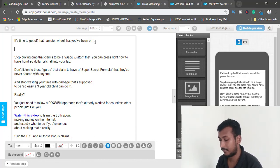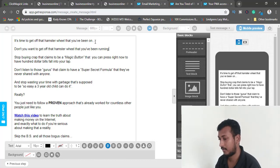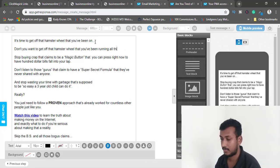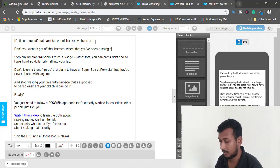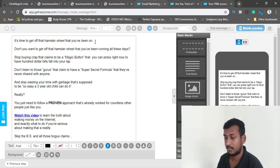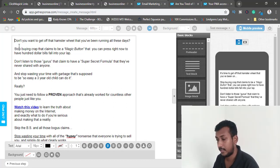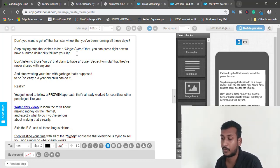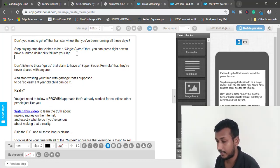The email starts with 'It's time to get off that hamster wheel you've been on.' I'm rewriting it in my own words: 'Don't you want to get off that hamster wheel you've been running on all these days?' Then: 'Stop buying crap that claims to be a magic button you can press right now to have hundred dollar bills fall into your lap.' I'll rewrite that line too.